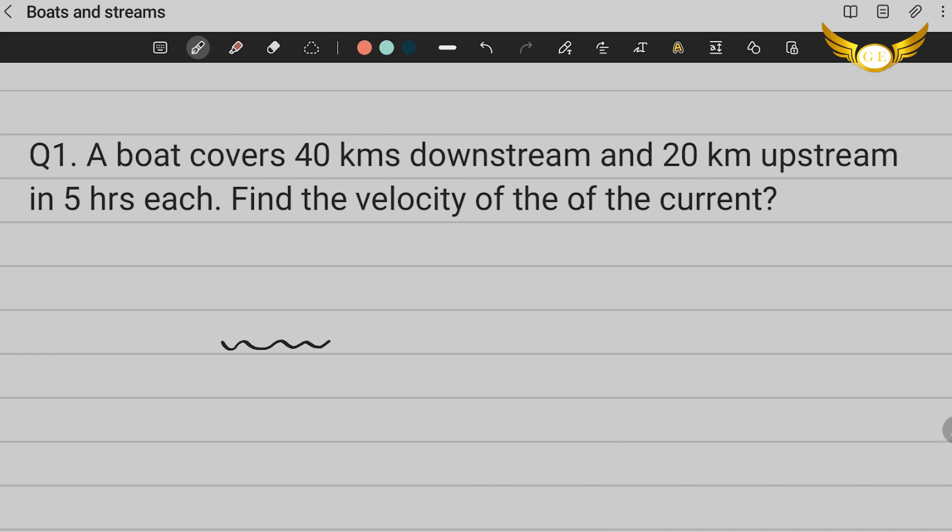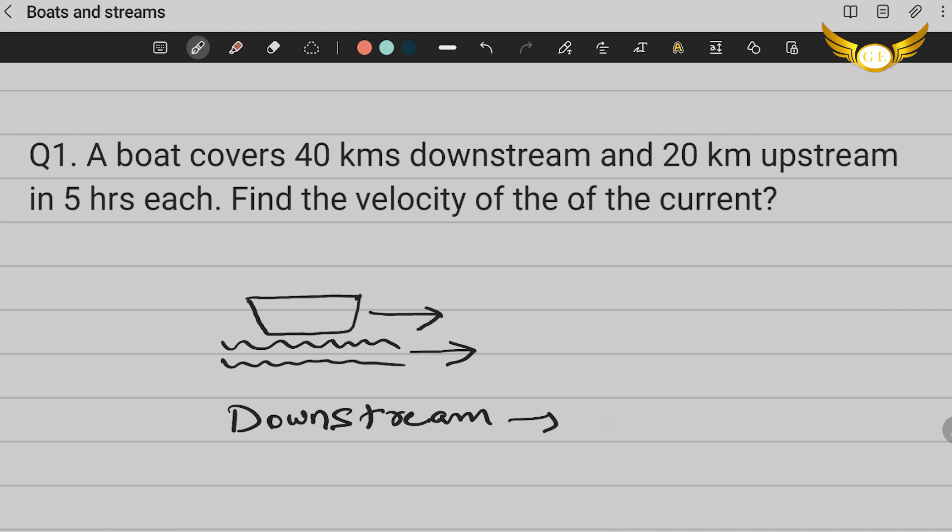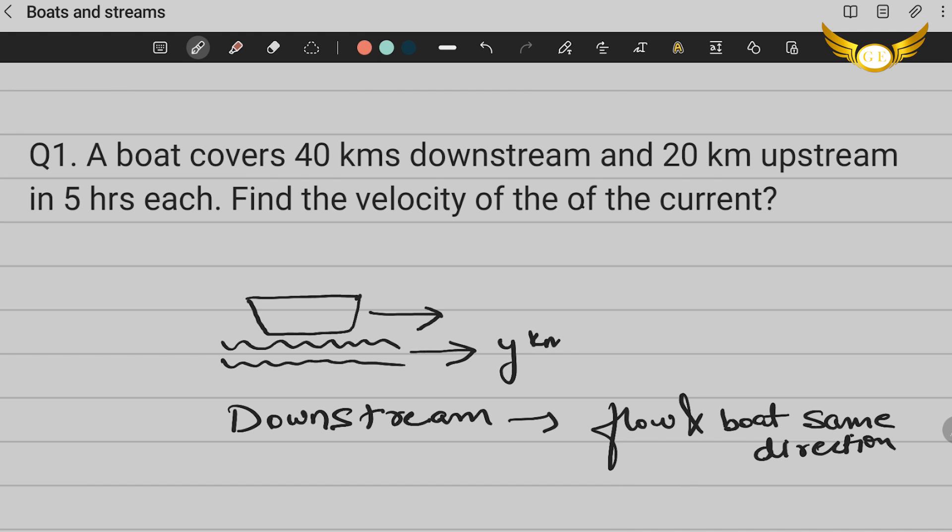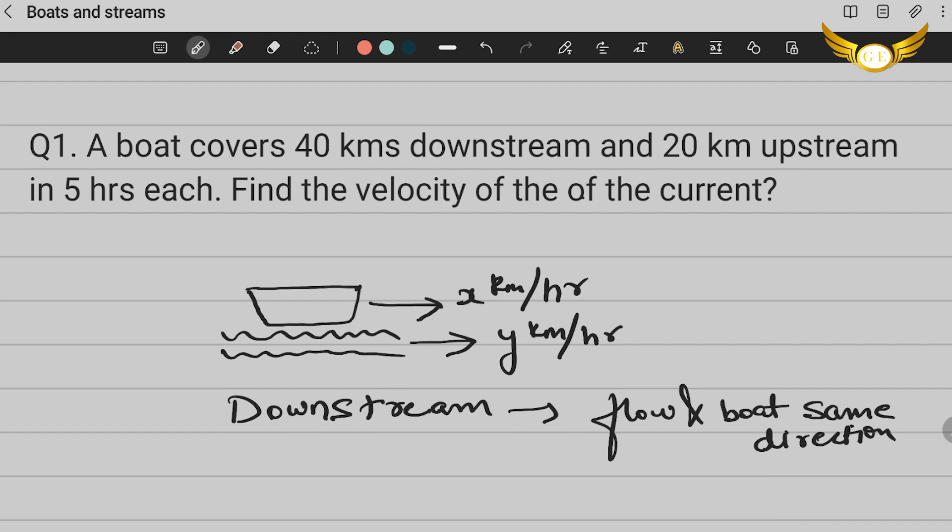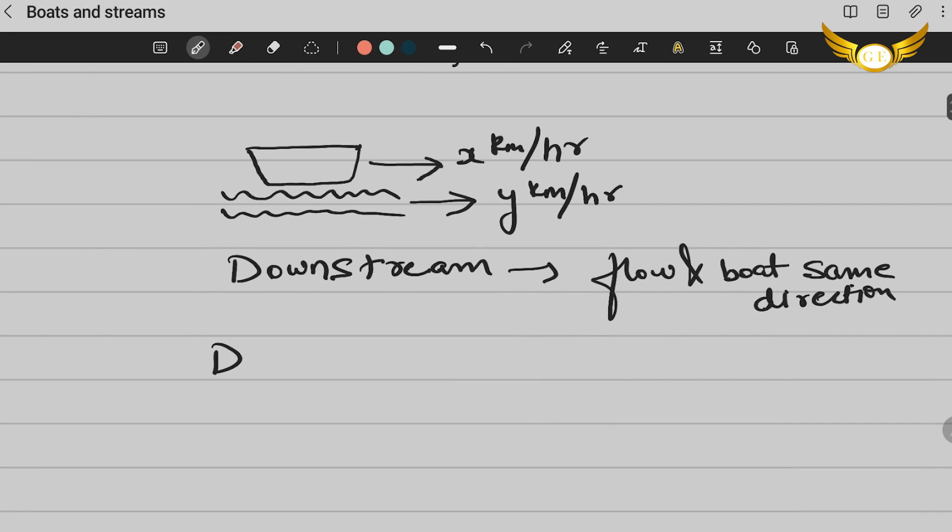For example, if this is a current and this is your boat, if the direction of flow of current is this and the direction of flow of boat is this, they are both in the same direction, that is called downstream. That is the flow and the boat are in the same direction. So if the speed of the current is Y kilometers per hour and the speed of the boat is X kilometers per hour, what will your downstream speed be? Your downstream speed will be X+Y. That is your downstream.